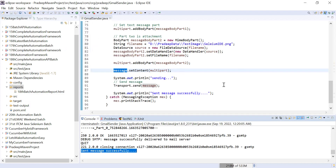I hope you liked the content and the way I explained each and everything, so that you can use this code in your project for attaching file attachments.